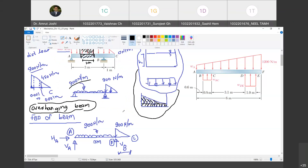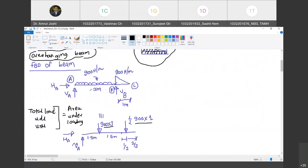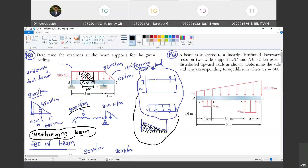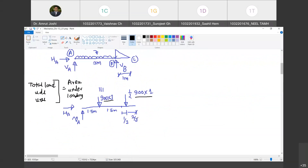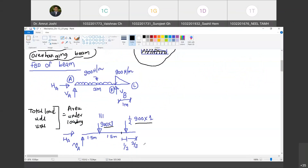These loads act at the centroid of the loading diagram. The centroid of the rectangle (AB) is at 1.5 meters from the left, so the 900 × 3 load acts at 1.5 m from left. The centroid of the triangle (BC): from the base at B, it is located at 1/3 of the height, so 1/3 × 1 from B and 2/3 × 1 from C — that is at distances 1/3 m from B and 2/3 m from C.